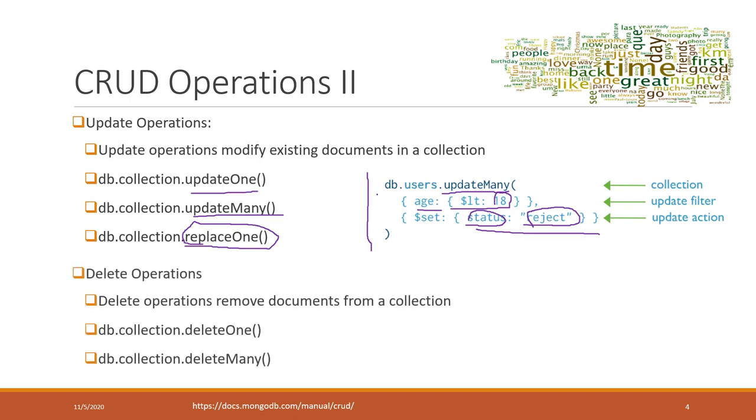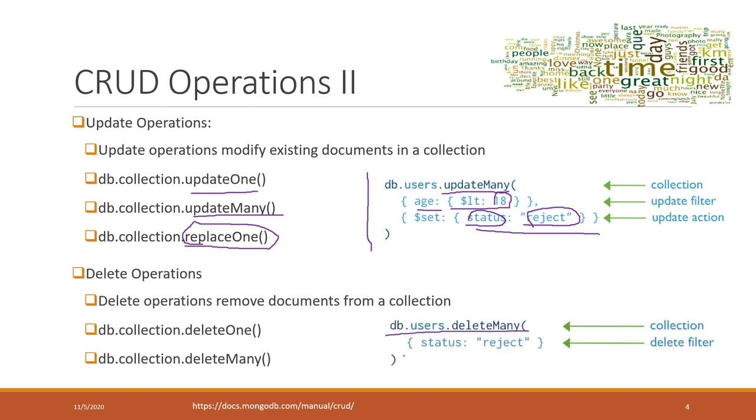Of course, we have delete operations. You can delete one or you can delete many. For example, here we can delete all the users whose status is now reject. Again, we are not going to manually write those queries because, to be honest, it is a little bit complicated. Fortunately, we can use Compass, which can help you formulate those queries. You can use those queries in Compass directly, or you can copy and paste those queries into other applications like Python.